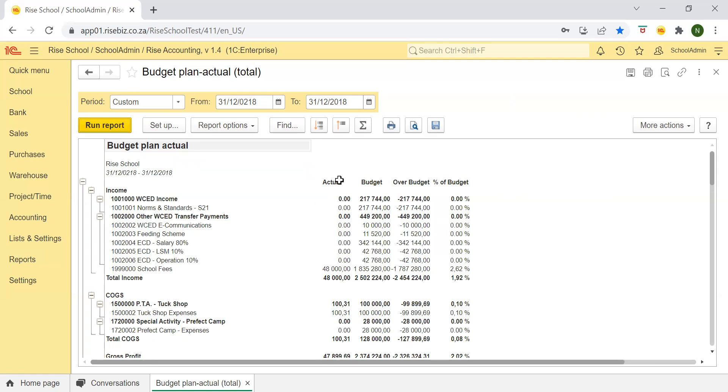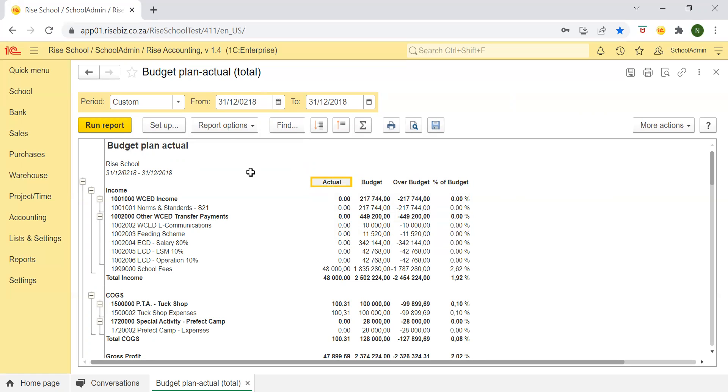So this column has your actual, your actual will mean everything that you have spent or earned depending on the type of the account in the timeframe that I have selected over here.